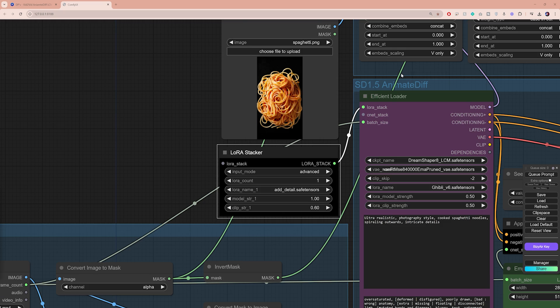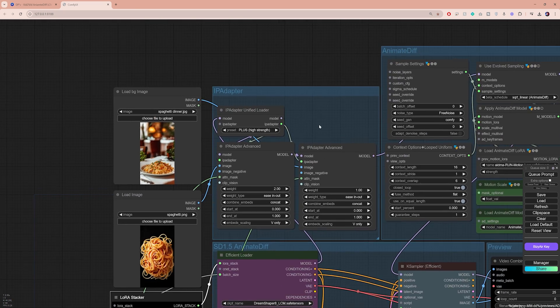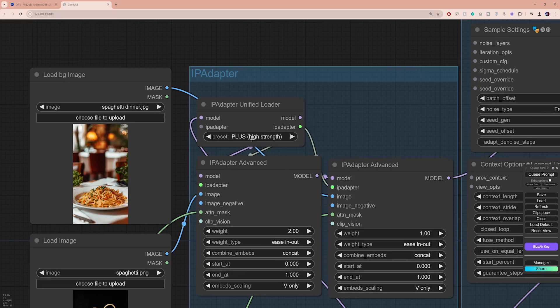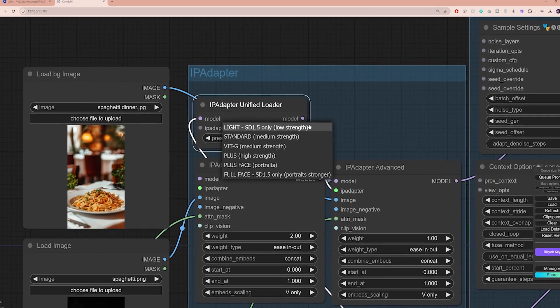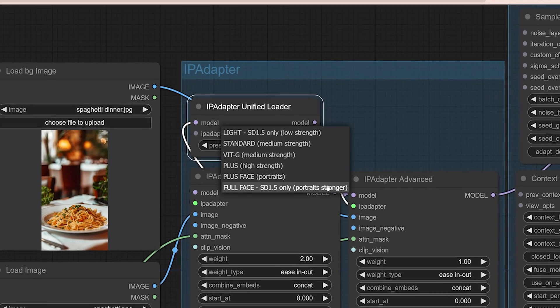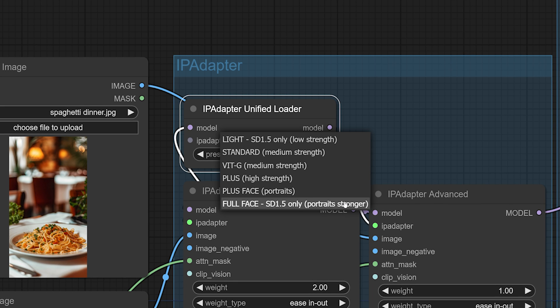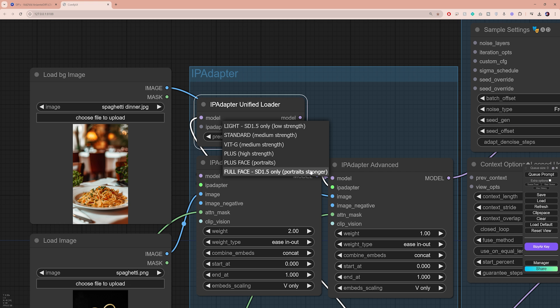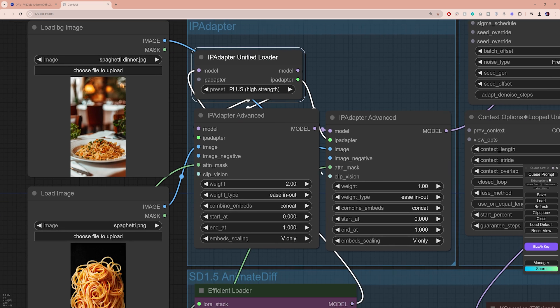Next, let's move up here. If you look at the IP adapter unified loader, you will see that it has a list of presets that you can choose from. Each preset has a different strength, and you can use this to control how much of the input image you want to see in your output video. I'm gonna stick to high strength here, but feel free to experiment with the other presets.